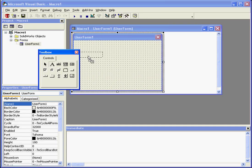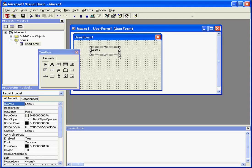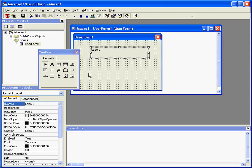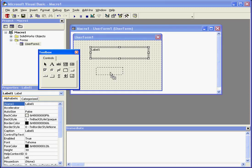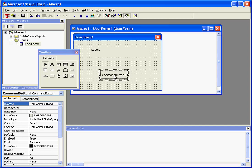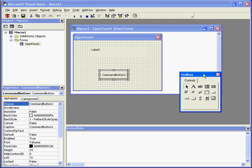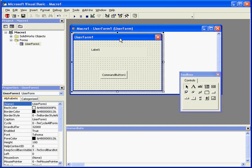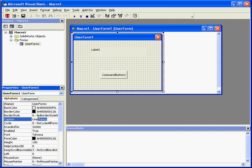Let's drag a label into the form and a button. Now select the form, and under Caption, we're going to type Hello user.